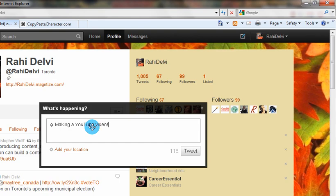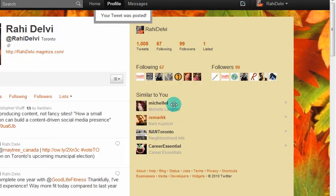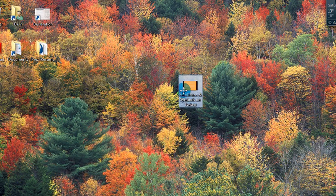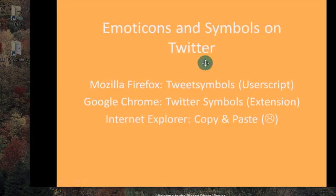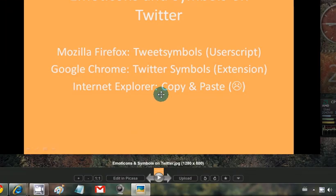So just to recap again: with Mozilla Firefox, there's a user script called Tweet Symbols — totally rocks. With Google Chrome, there's an extension called Twitter Symbols. And with Internet Explorer, if you've not already changed your browser, just go ahead and try copy and paste. Thanks for watching.